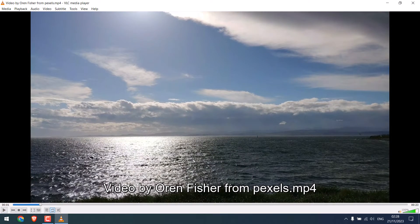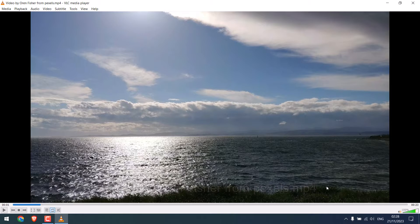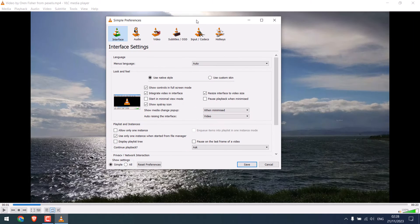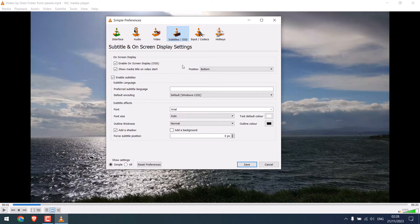Now let's try to remove this file name. In order to do that, press Ctrl+P and go to Subtitles/OSD and untick this option.